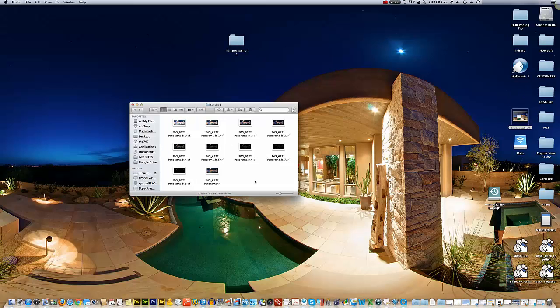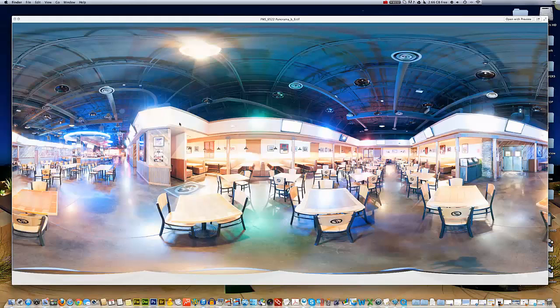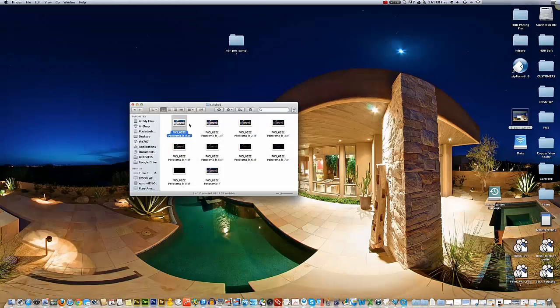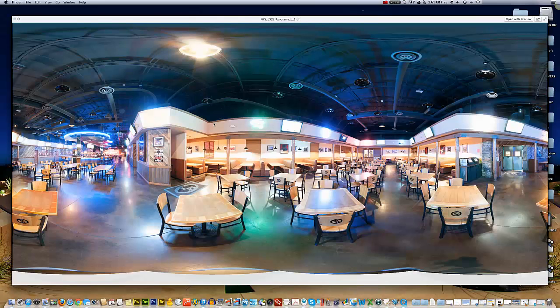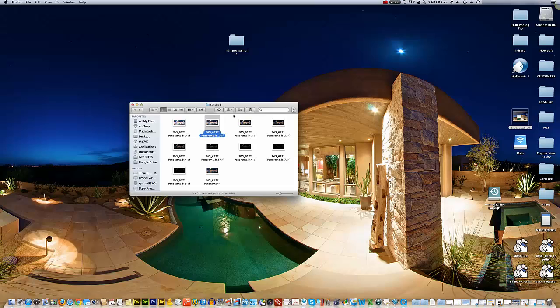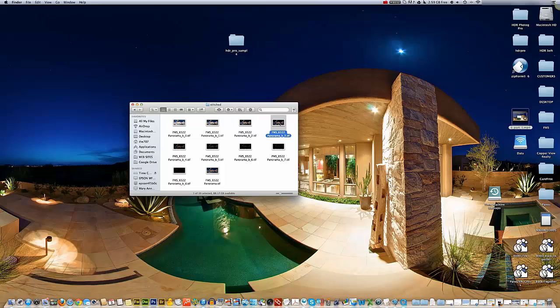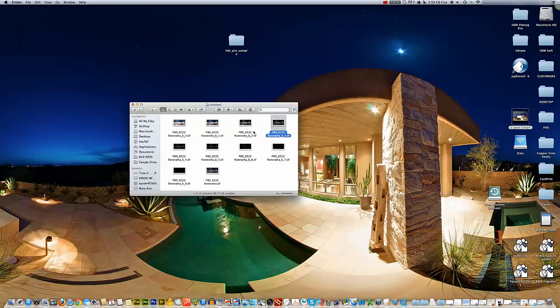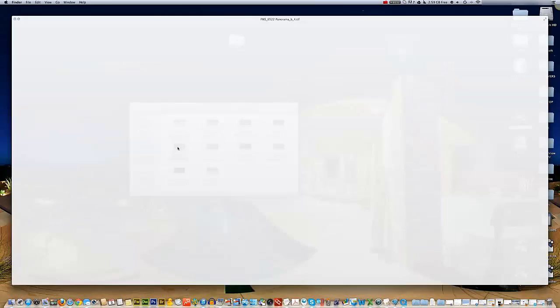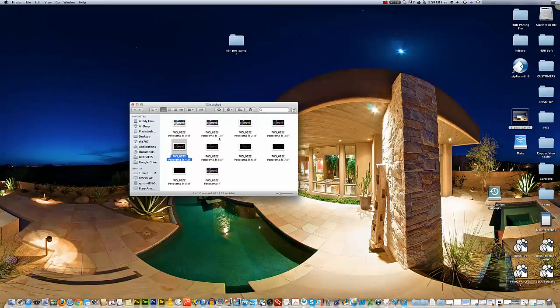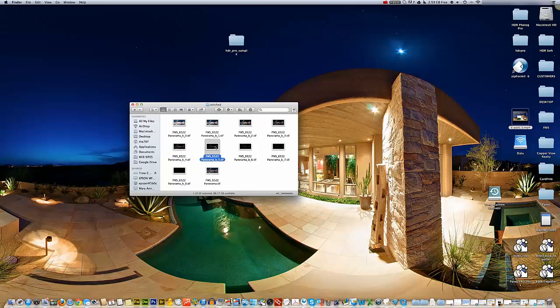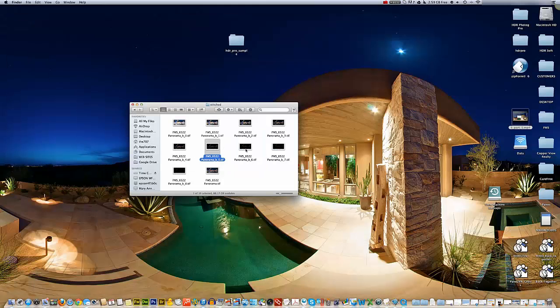We have 10 files here. This one is a preview. This is our brightest exposure - we call these blend planes. This is our brightest blend plane, this is the next brightest, and you can see it's getting darker and we're losing detail there.